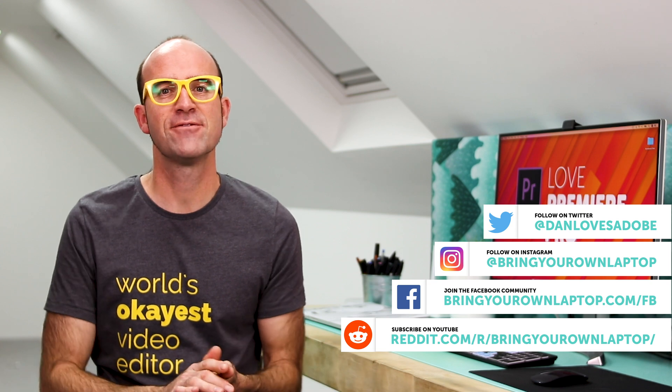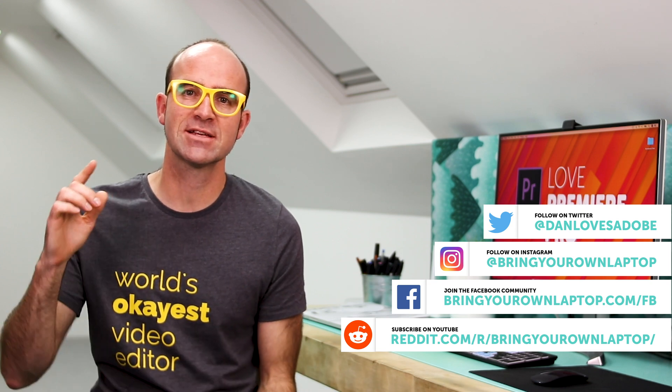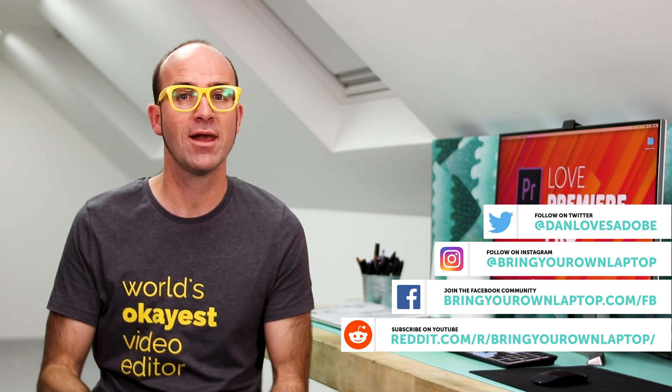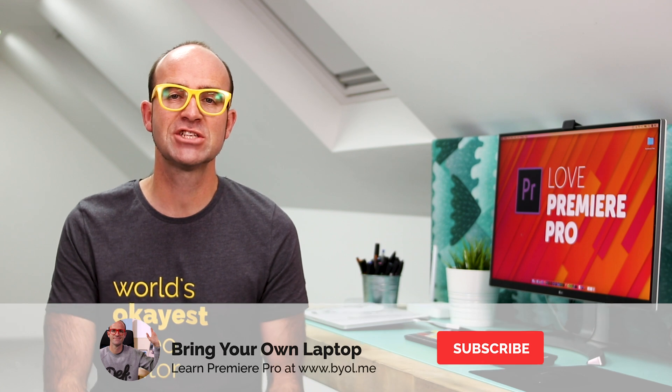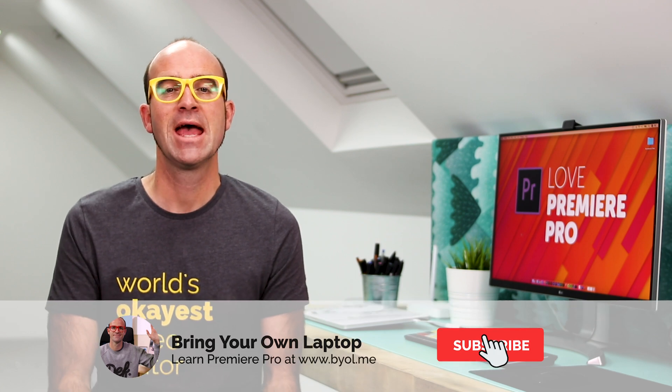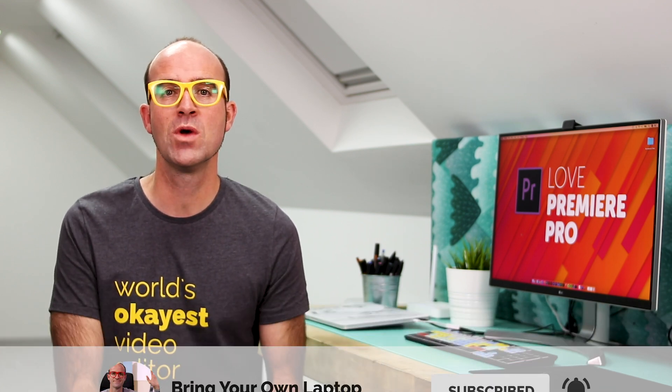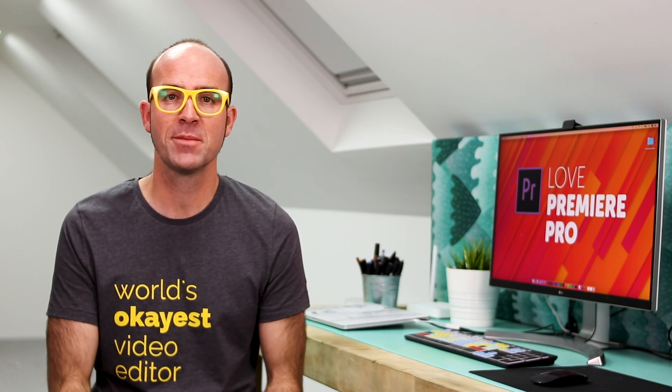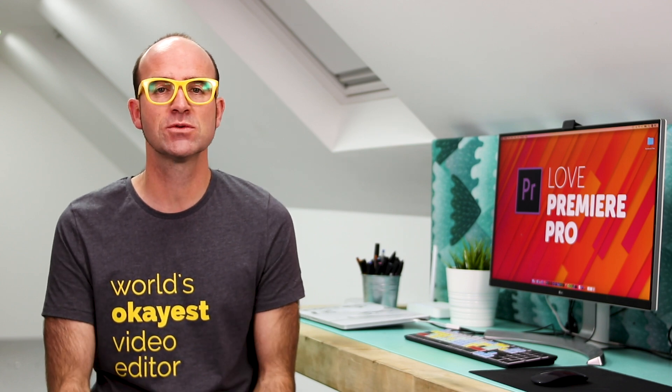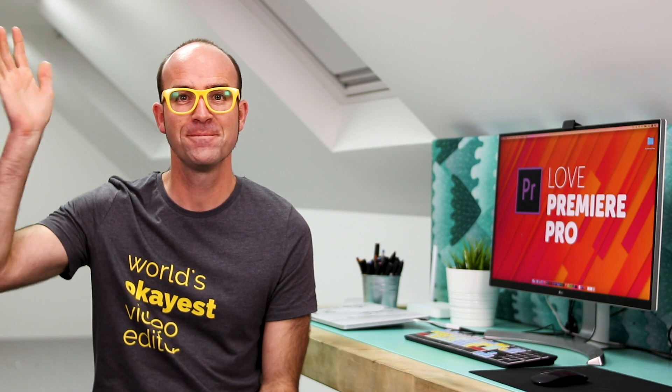All right, that's it for this video. If you enjoyed it, give the video a like. Consider subscribing to the channel here. And also, if you want to go a bit further with Premiere Pro, consider checking out my Premiere Pro Essentials course. There is a link in the description. Bye now.